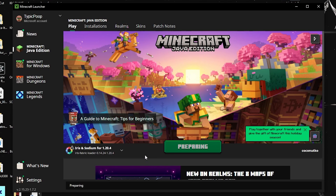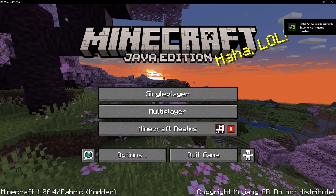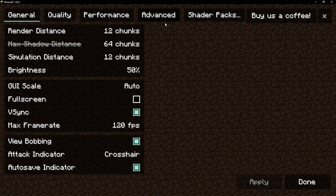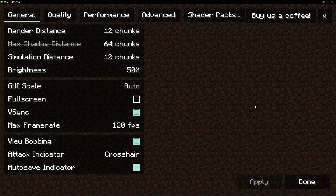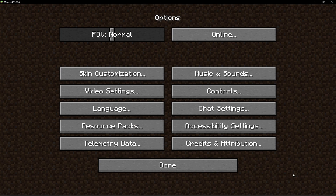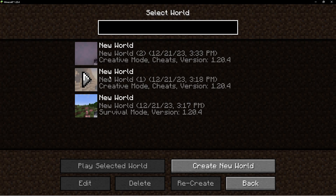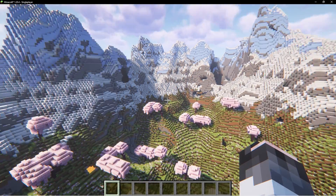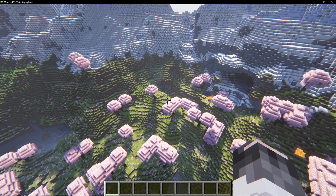The game may take a bit to load the first time. Once you're in, go to Options and then Video Settings — it should show a screen specific to Iris. If it doesn't look like that, go back and make sure you completed all the steps correctly.